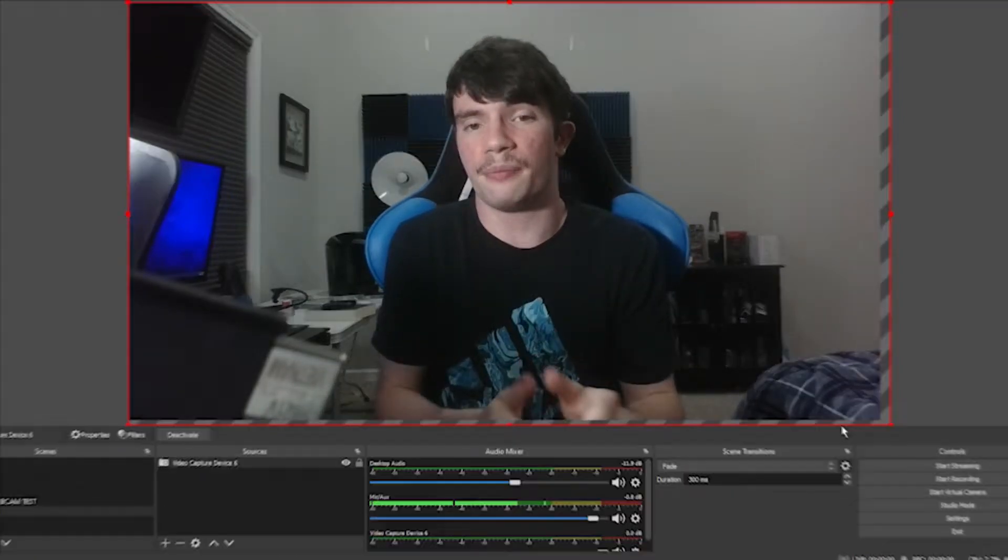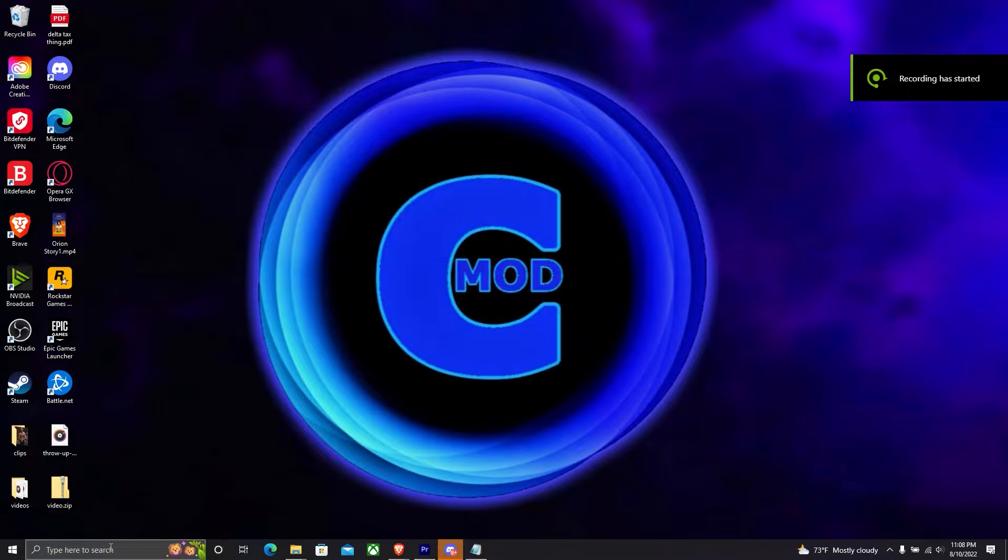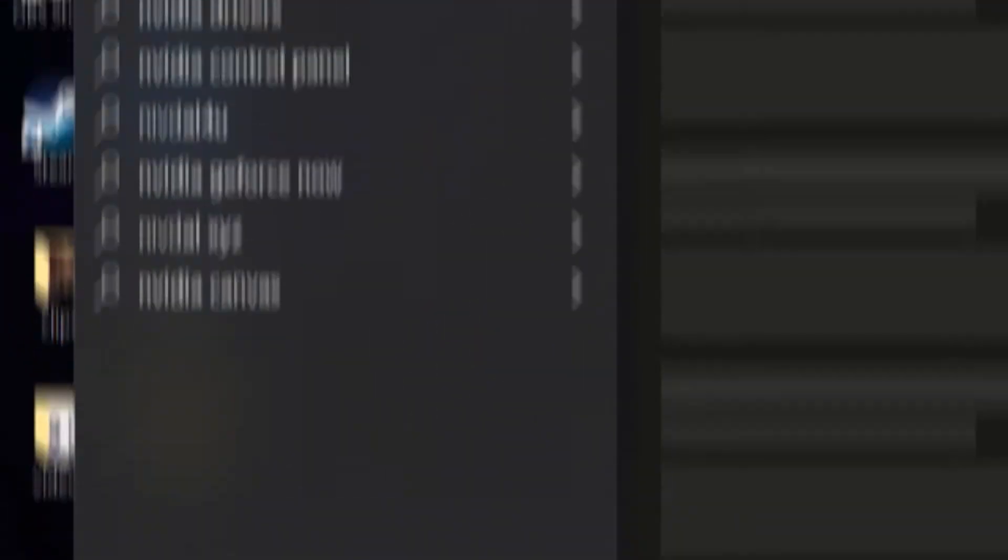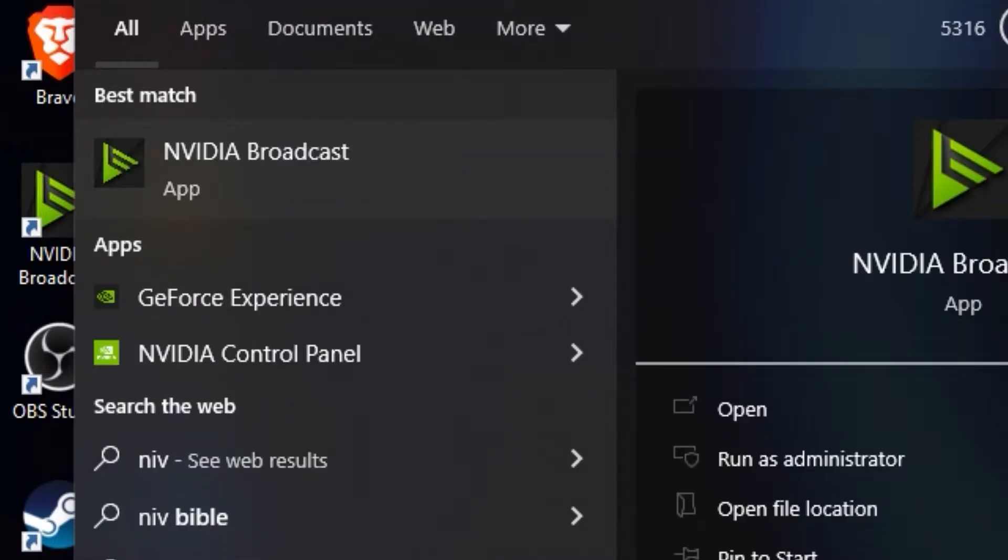Right, so next what you'll want to download and open is NVIDIA Broadcast.